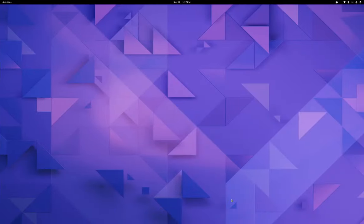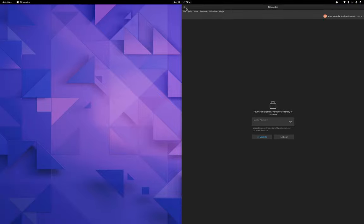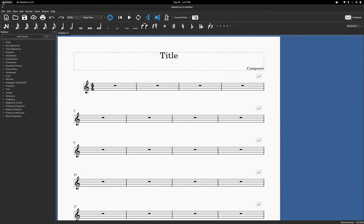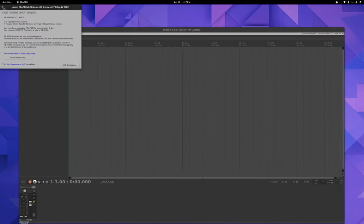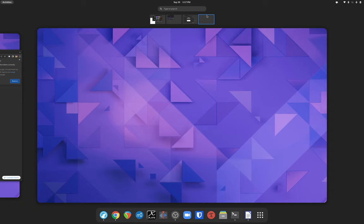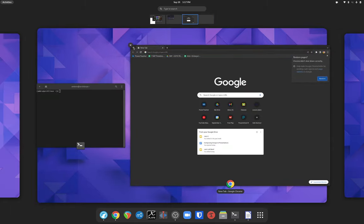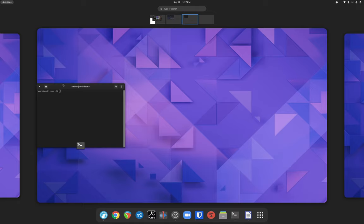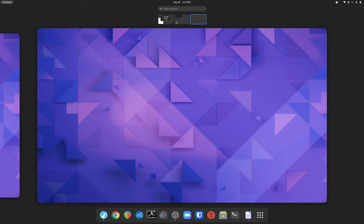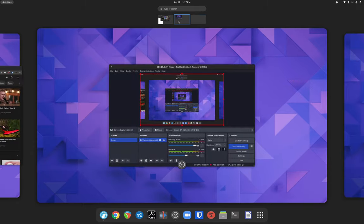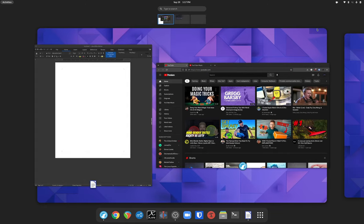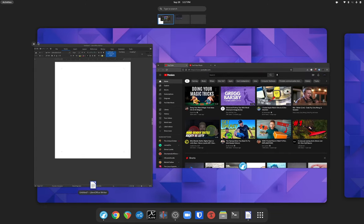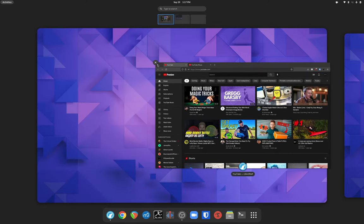Now I'm going to close out pretty much all of these. As I close these, you'll notice that my virtual desktops start to disappear as well. I close them out and they disappear. I can't close OBS because it's recording, but that too would disappear all the way back down to just my first desktop.